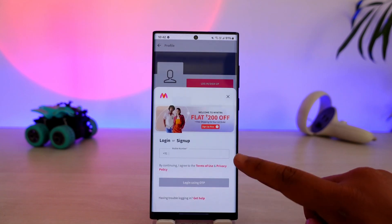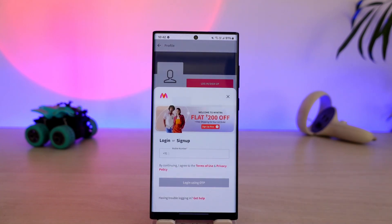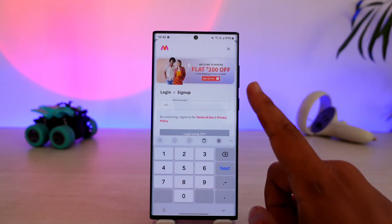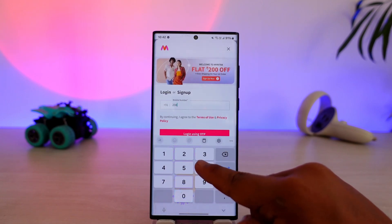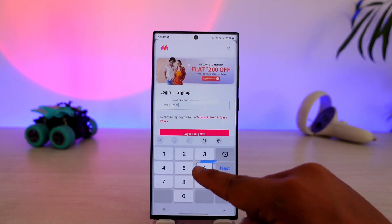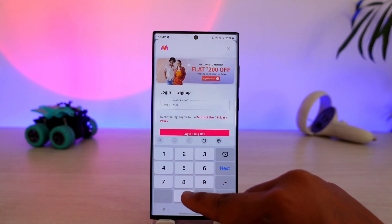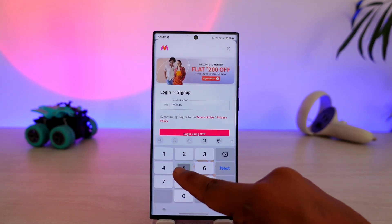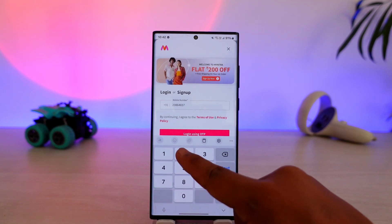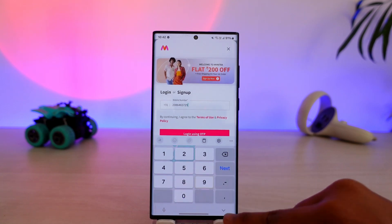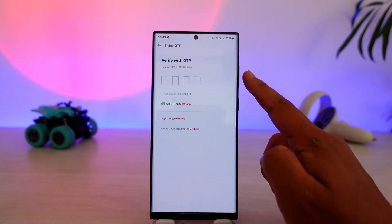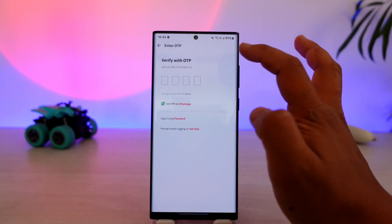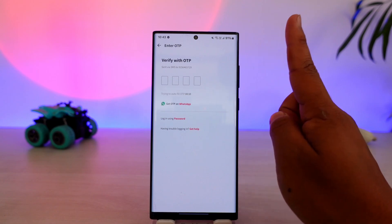You can see it'll ask you to enter your phone number. What you actually have to do here is enter any phone number — it doesn't have to be your own. So let me go ahead and enter a phone number here. Once I've done that, I'll tap on login using OTP.